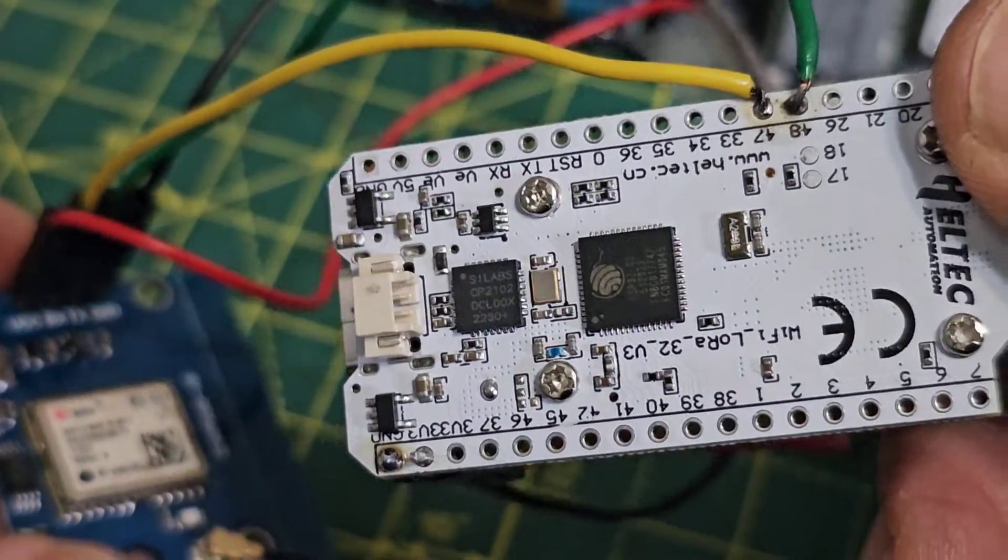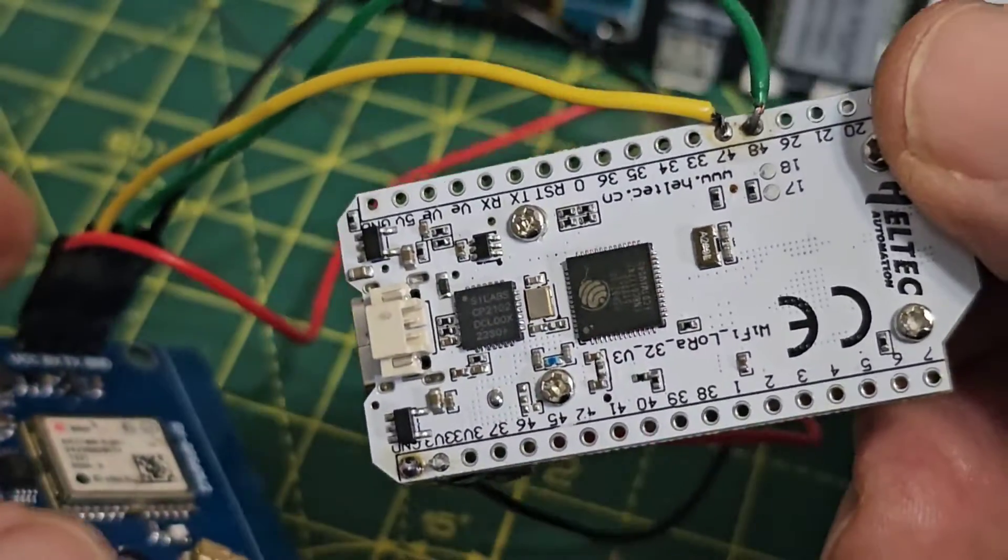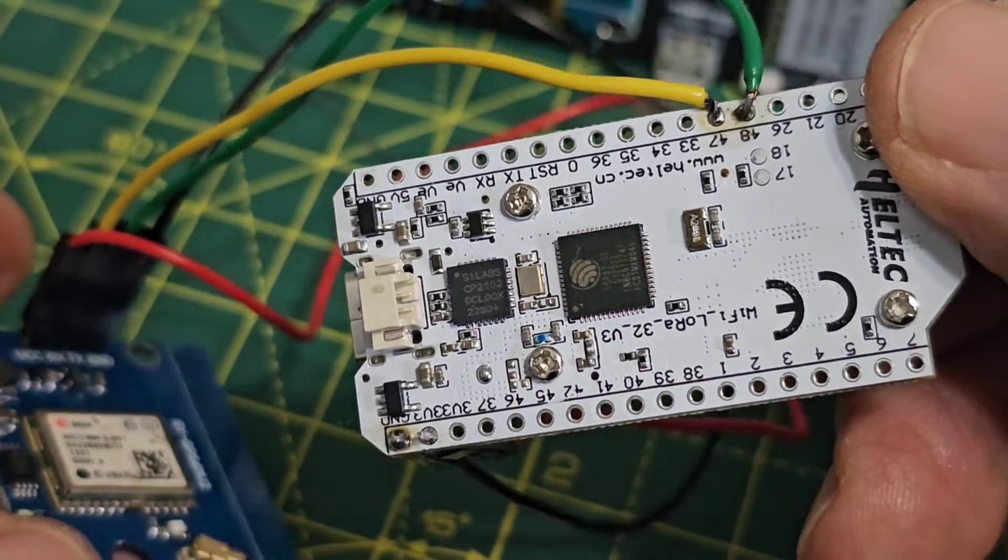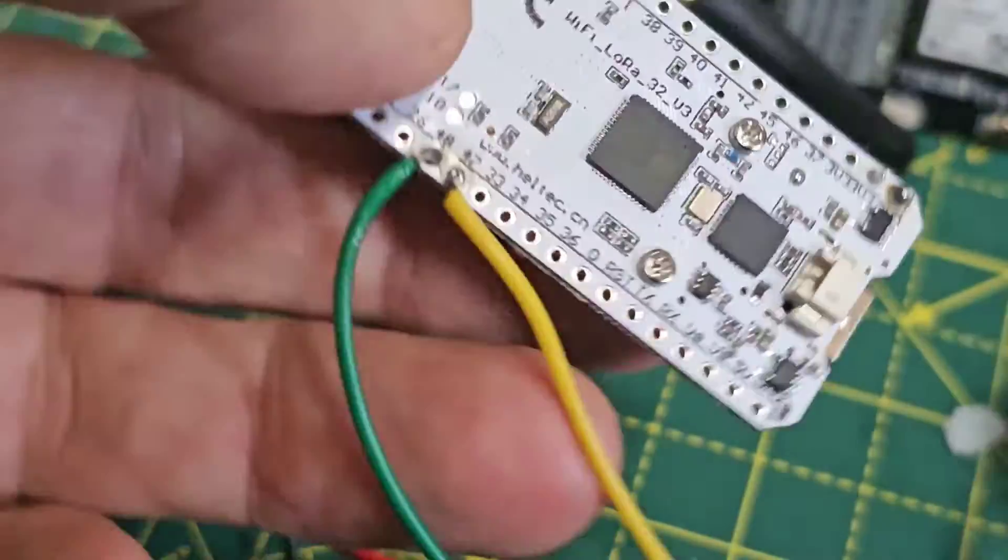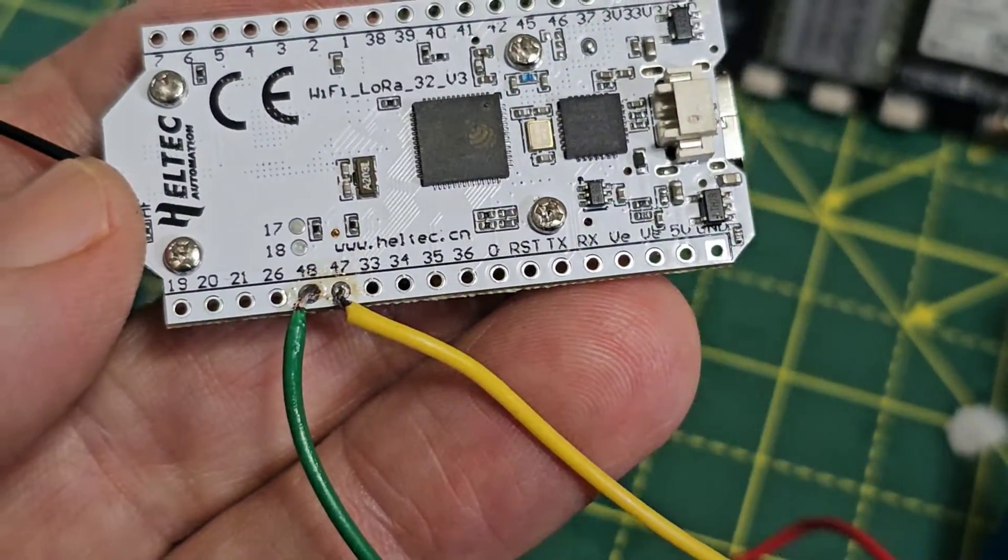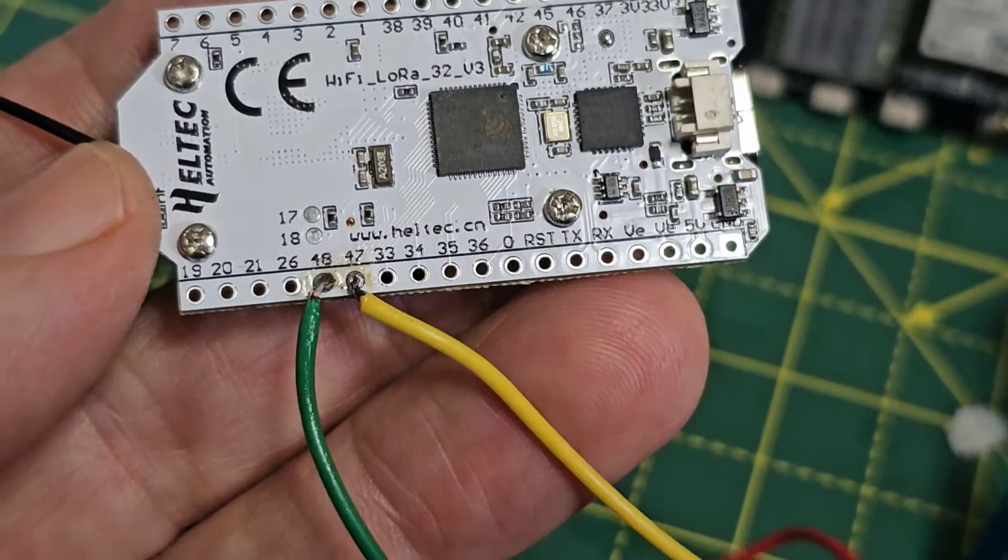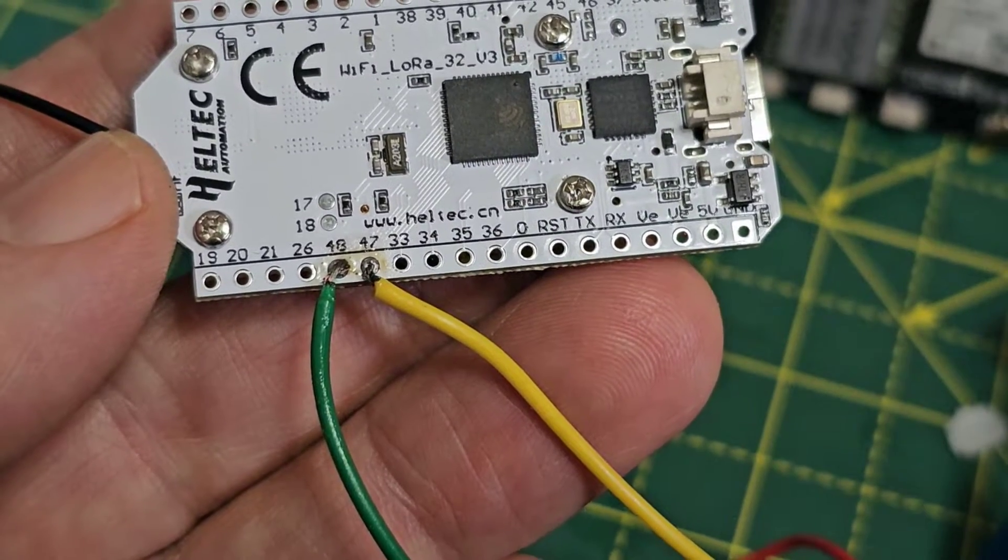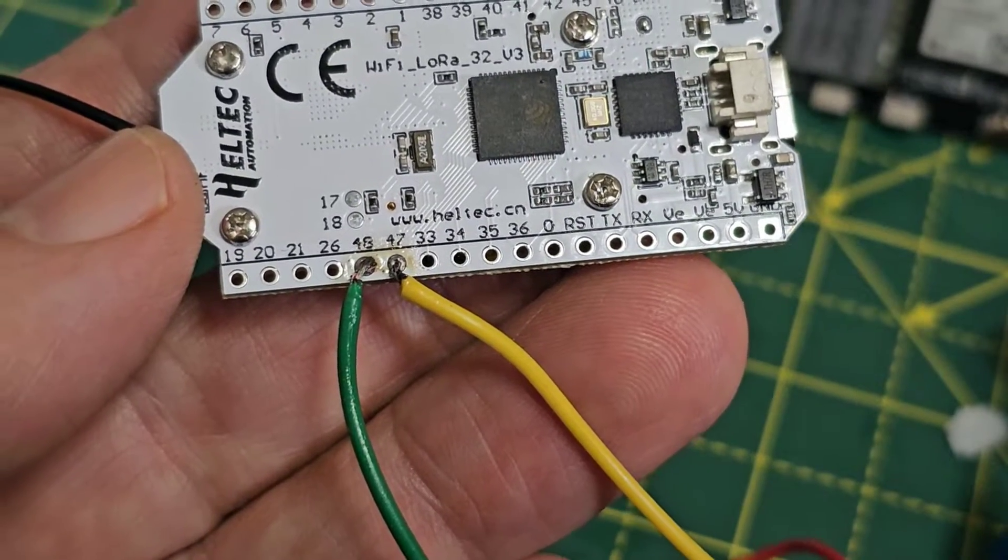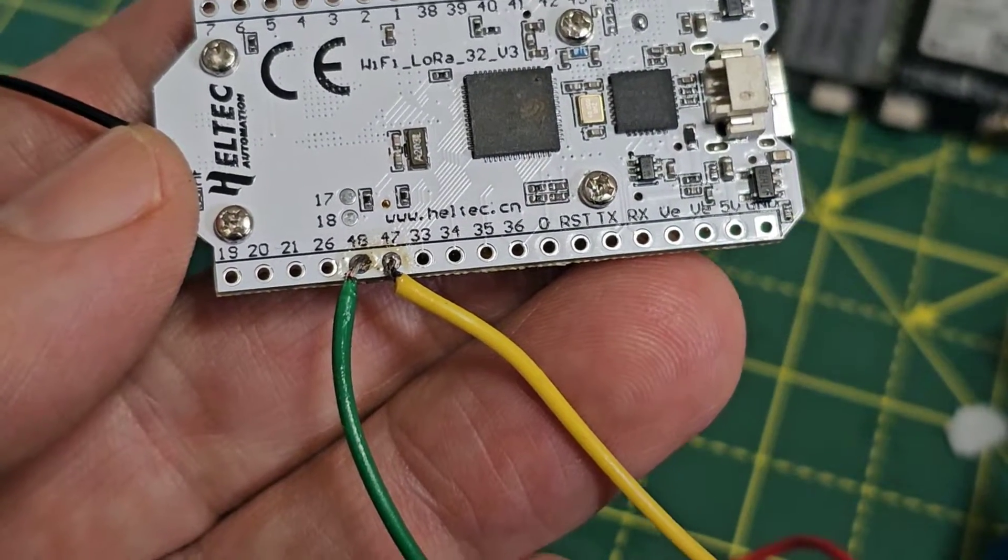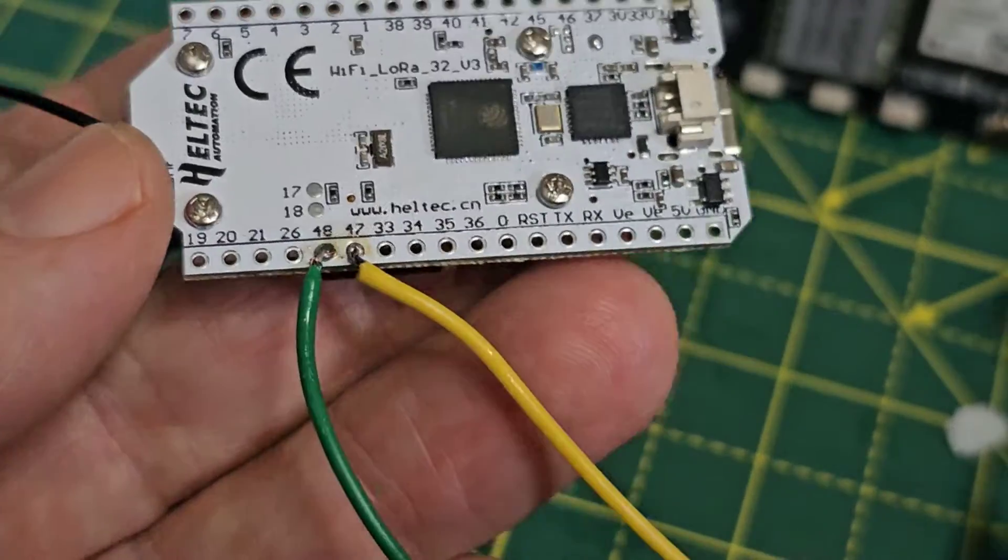So on the back of this board, and it's probably the riskiest part, is on pin 48 and 47 you've soldered RX/TX basically. And the green I believe is the TX, yellow is RX.